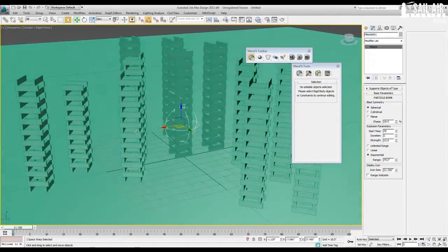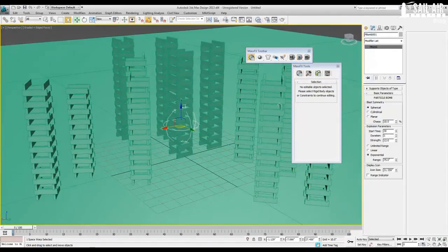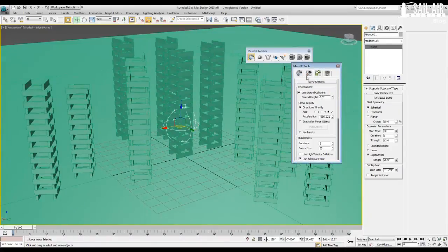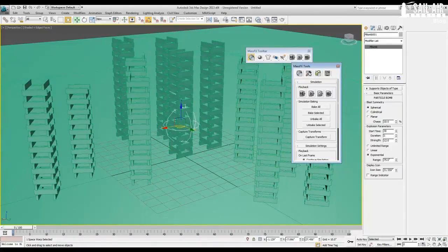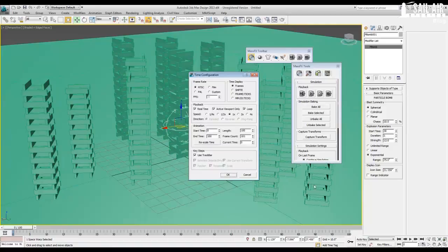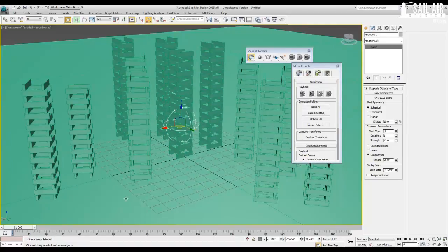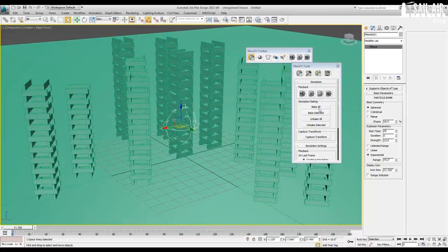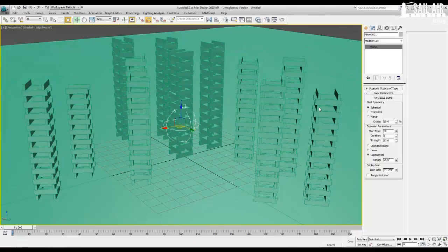And right now I'm going to bake that in. So we're going to go under our mass effects tools, under the simulation tools, and hit bake all. But first, I'm going to set up my length of my animation to end time of 200. It's going to be a 200 frame animation. It gives the tools and the explosion and the dynamics enough time to really look like what they're doing. So we'll hit bake all and let it bake out.